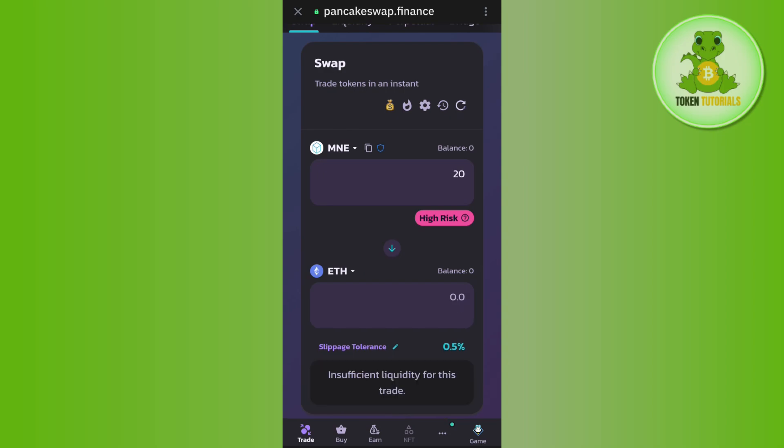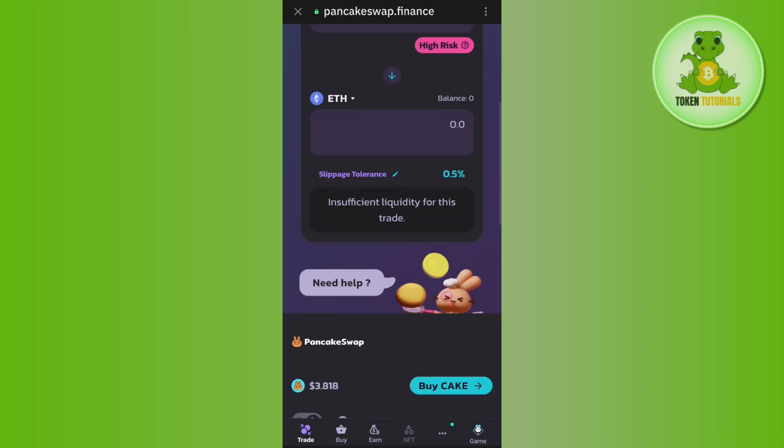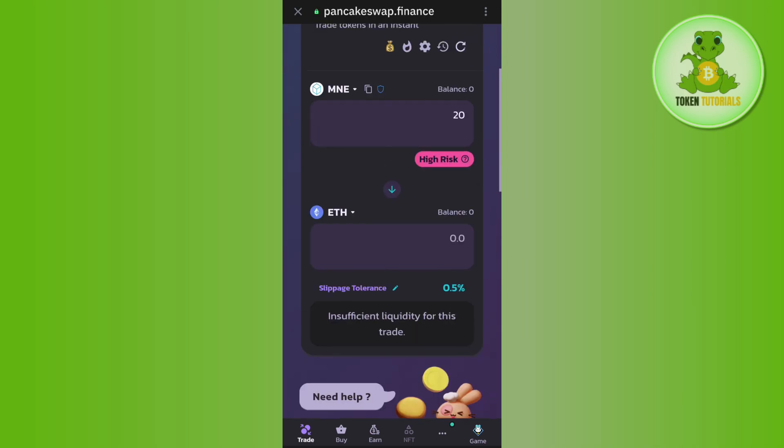In the second section, select the particular coin with which you want to swap your Minarium token. After that, enter the amount of Minarium you want to swap with ETH, as I have selected ETH here. Then scroll down and tap on the swap option.